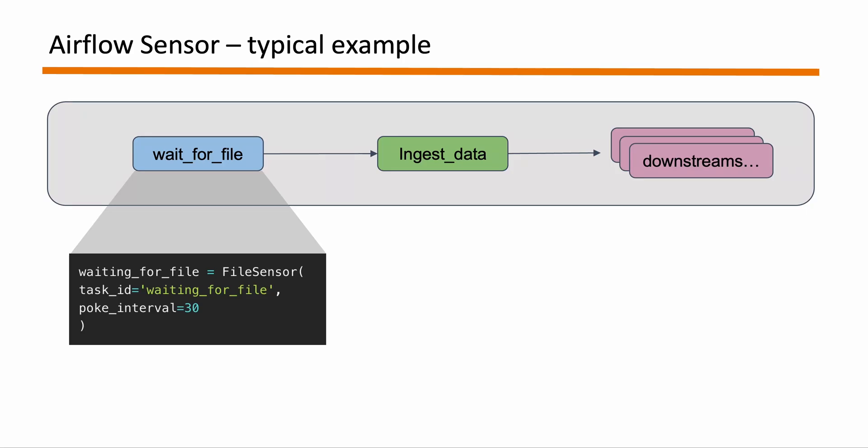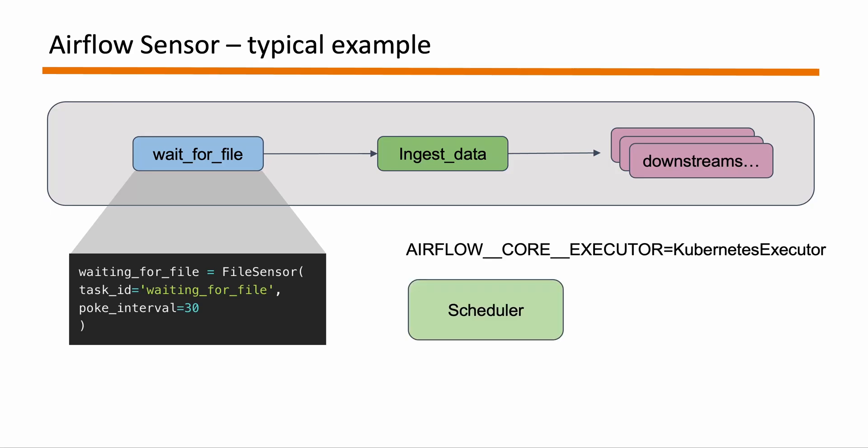And if your Airflow is using Kubernetes Executor then what the scheduler will do is actually spin up a separate pod in Kubernetes for this task. And as soon as the task finishes the pod dies. So Airflow does comes with a couple of pre-built sensors for you like for example a DynamoDB sensor, Snowflake sensor etc.